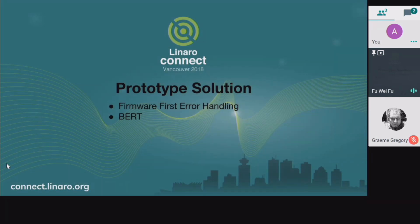Now we've introduced all the necessary components of RAS on ARM64. Let's put them together and talk about our prototype. This is the project where we are working on a prototype of firmware-first error handling. After that, I will introduce the to-do work on the error record mechanism in firmware for BERT.